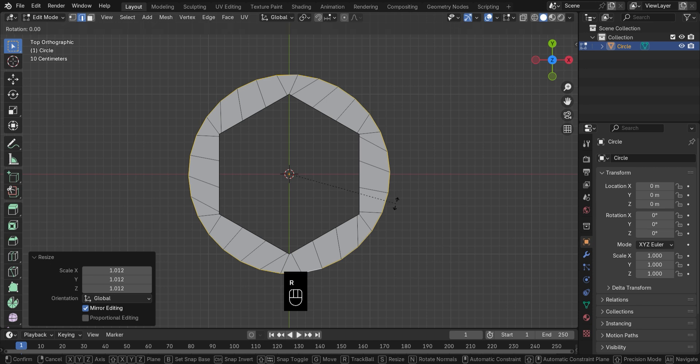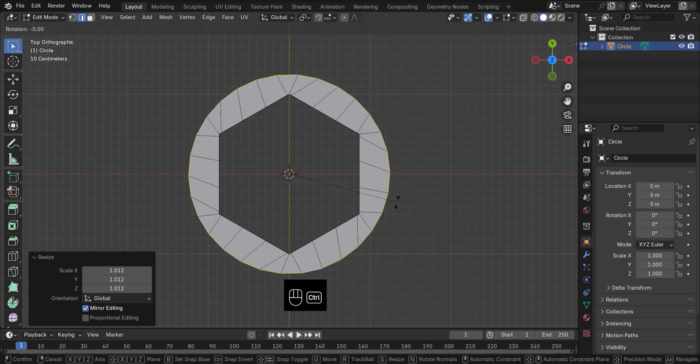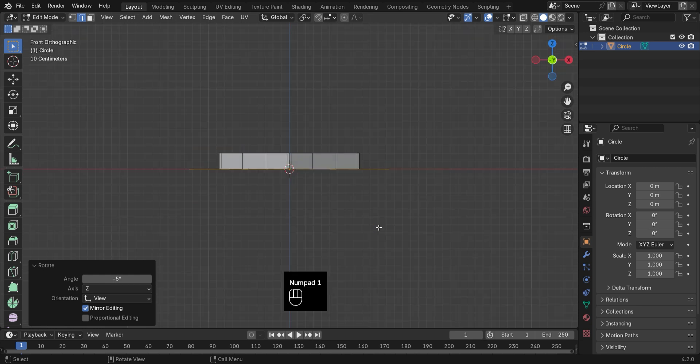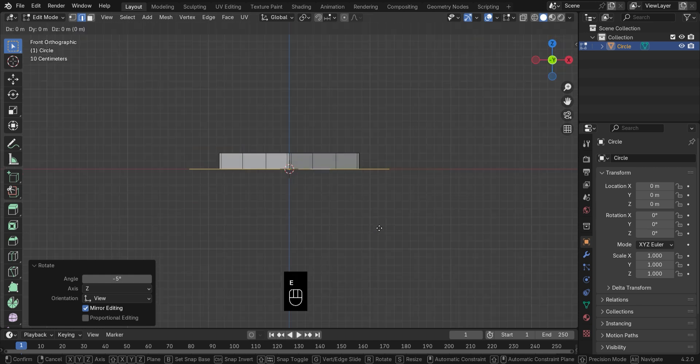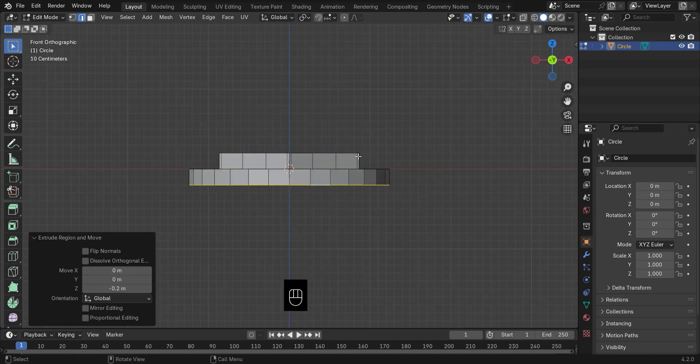Adjust the rotation if it's a little off. Now extrude downward while holding Ctrl to snap it right to the grid.